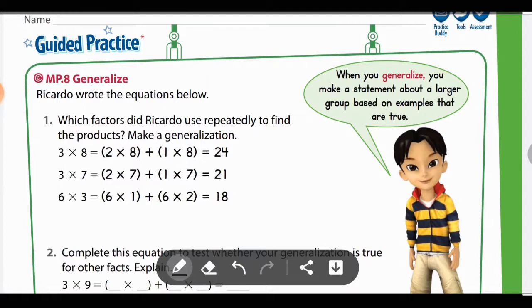I'm going to do a quick video on the guided practice and independent practice sections for Lesson 3.8, Repeated Reasoning. I think you're going to find some of this pretty familiar, and hopefully you'll start to see the patterns here.